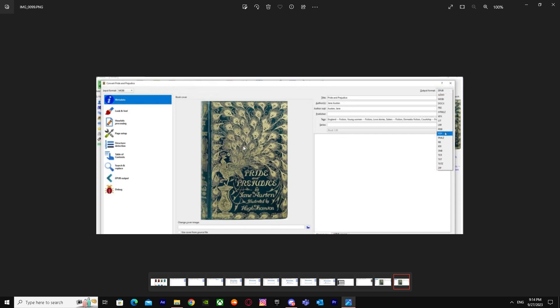So yeah, that's basically it on how you can convert Kindles into PDF. I hope I helped you guys out, peace.